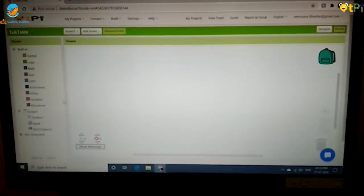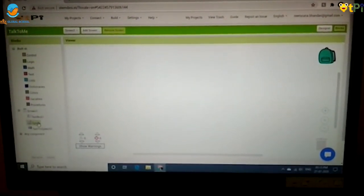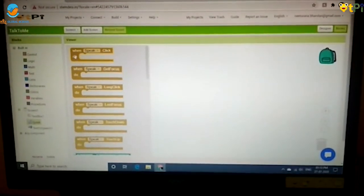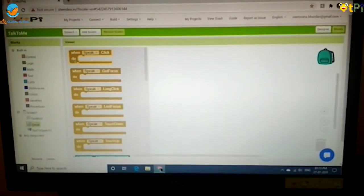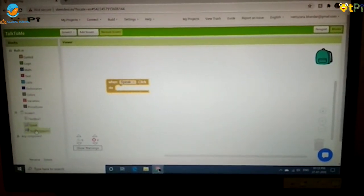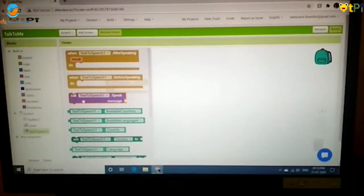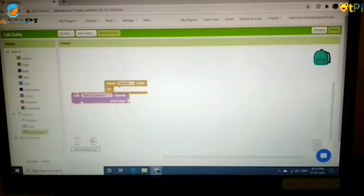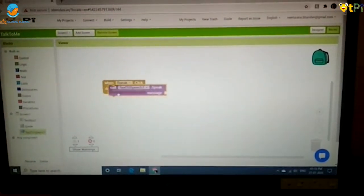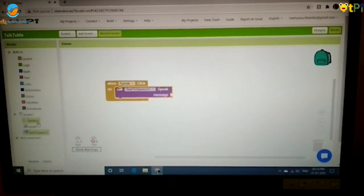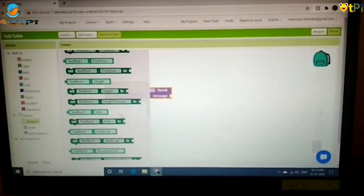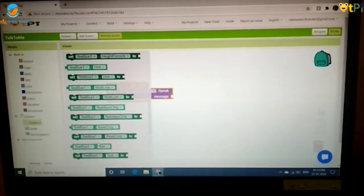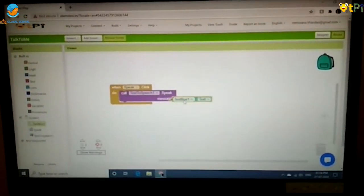Now you have to go to your blocks interface and click on speak, then drag and drop when speak.click do and place it. Then go to your text to speech and drag and drop call TextToSpeech1.speak message, and then go to your text box and scroll down until you find TextBox1.text and place it here.